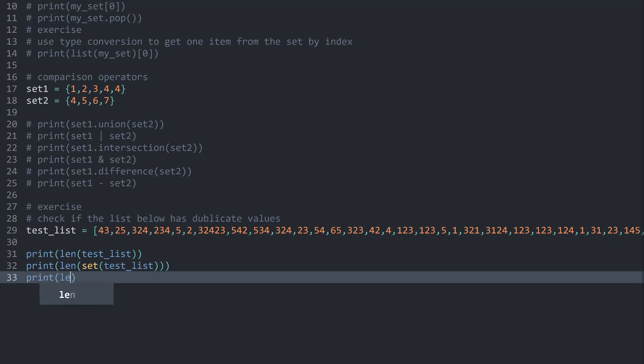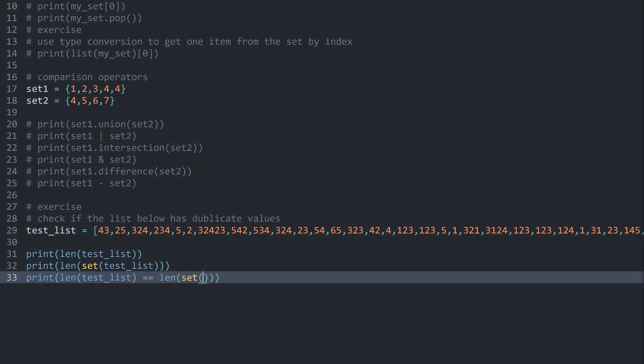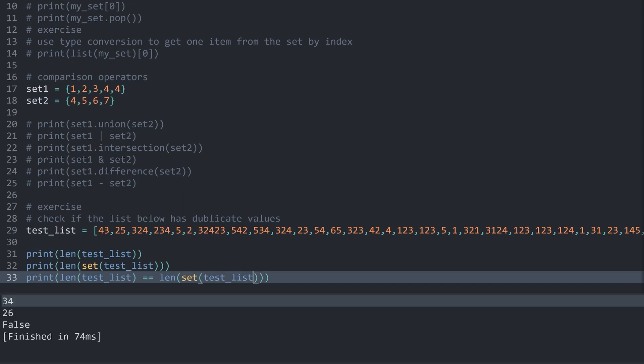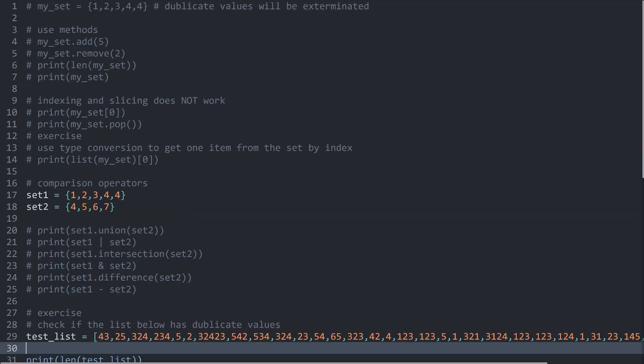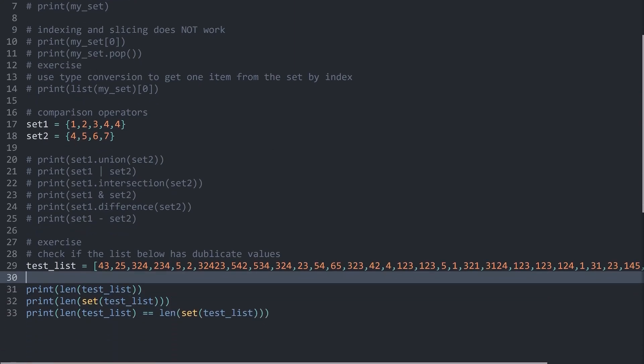And then, we have len of the set of the test list. And if I run this now, we are getting false. And if this is false, we know there are duplicate values. With that, we have all the important stuff for a set.